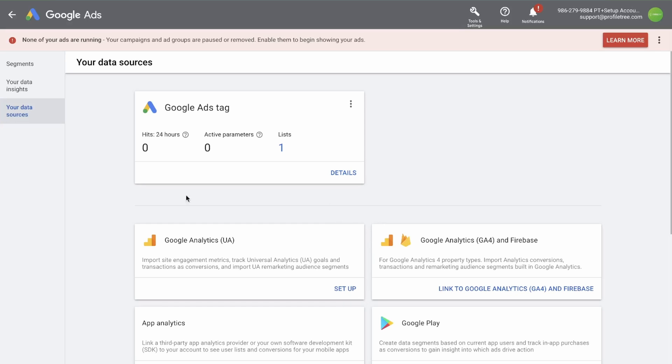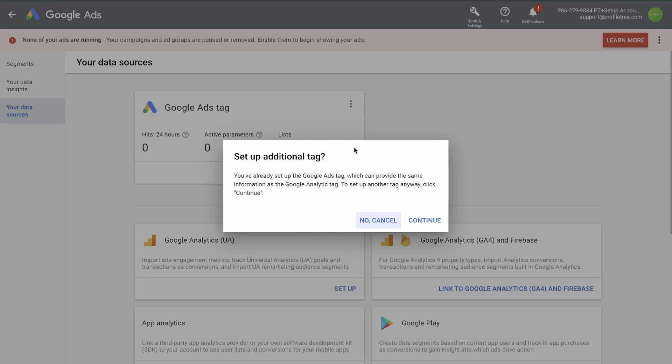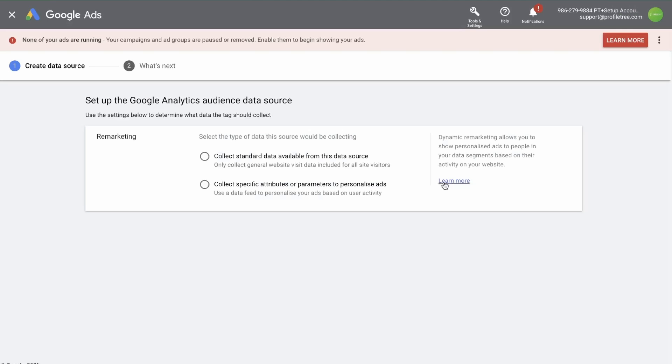Next, let's set up Google Analytics. Click setup on Google Analytics. Now you are prompted to set up an additional tag. You've already set up Google Ads tag, which can provide the same information as a Google Analytics tag. To set up another tag anyway, click continue. In this case, we're going to click continue.